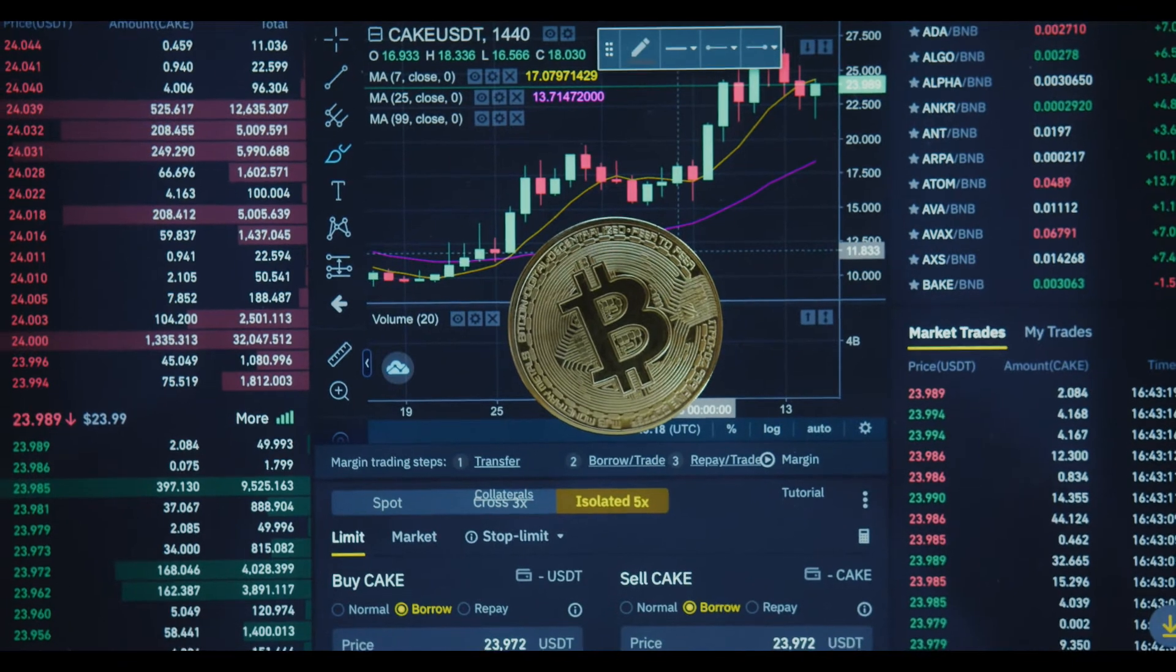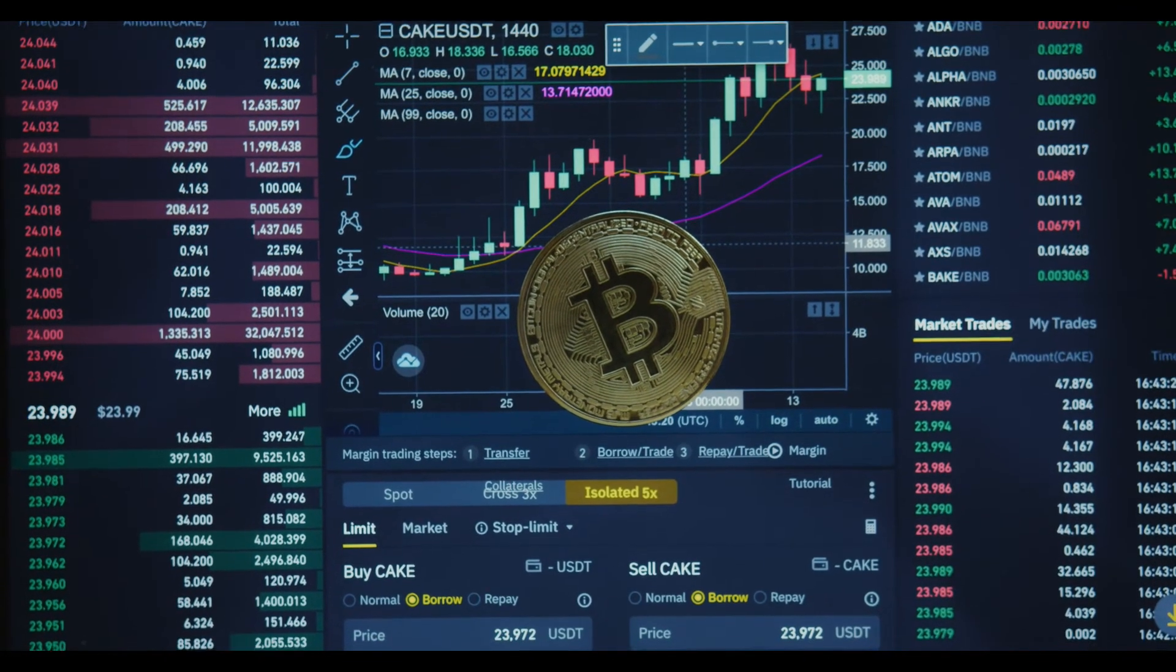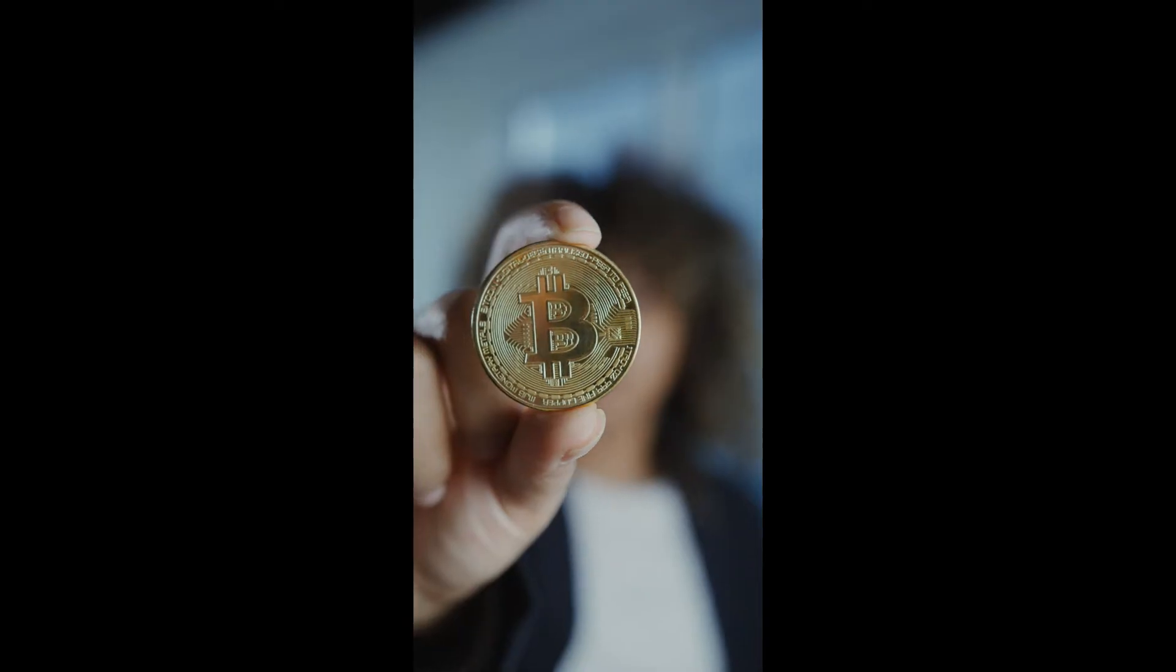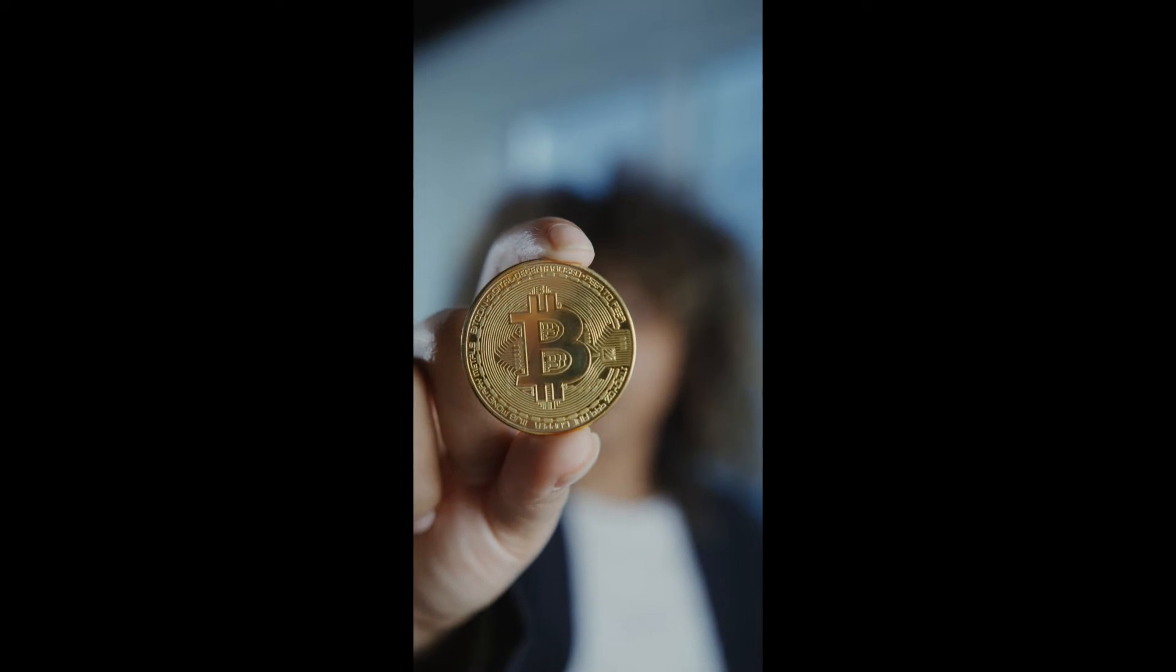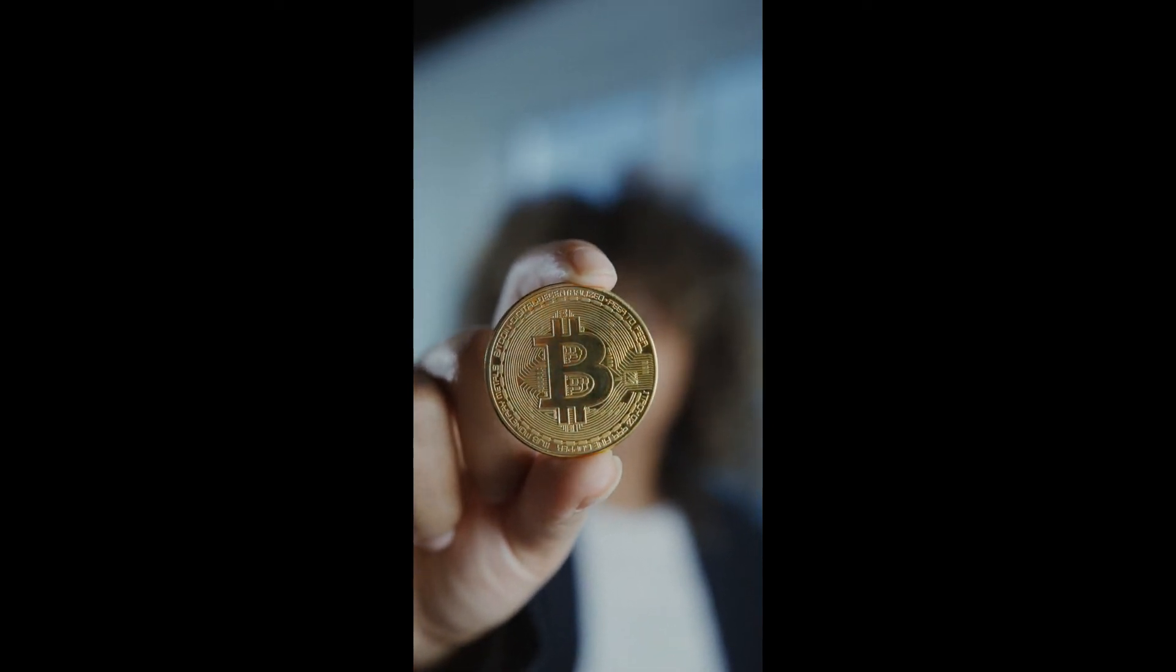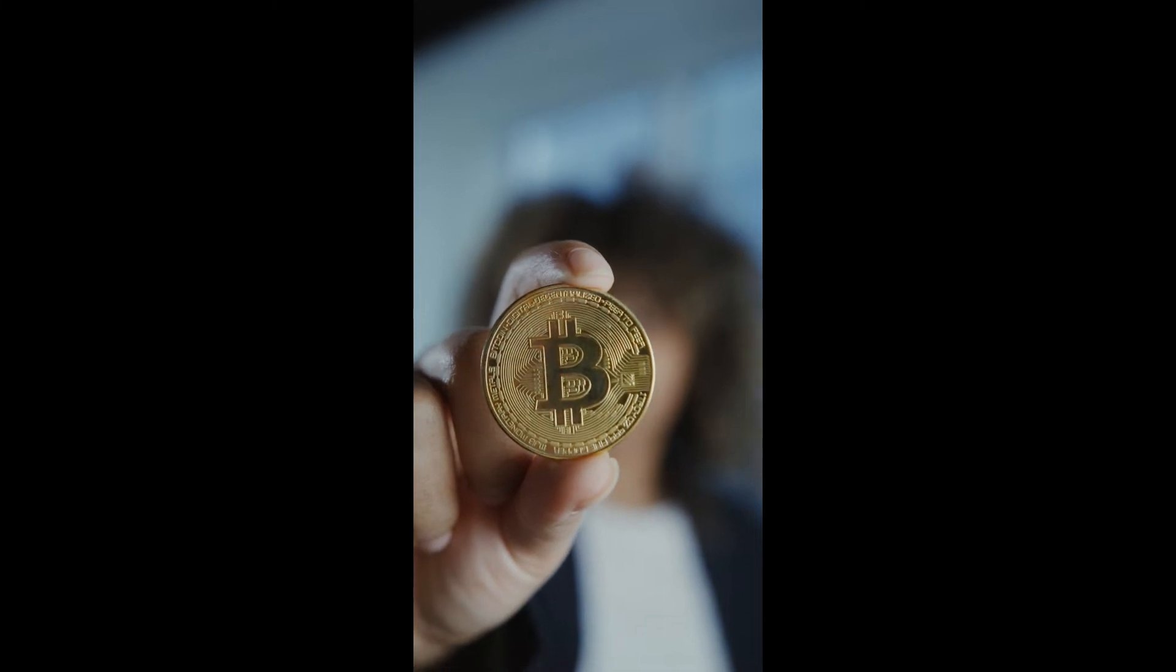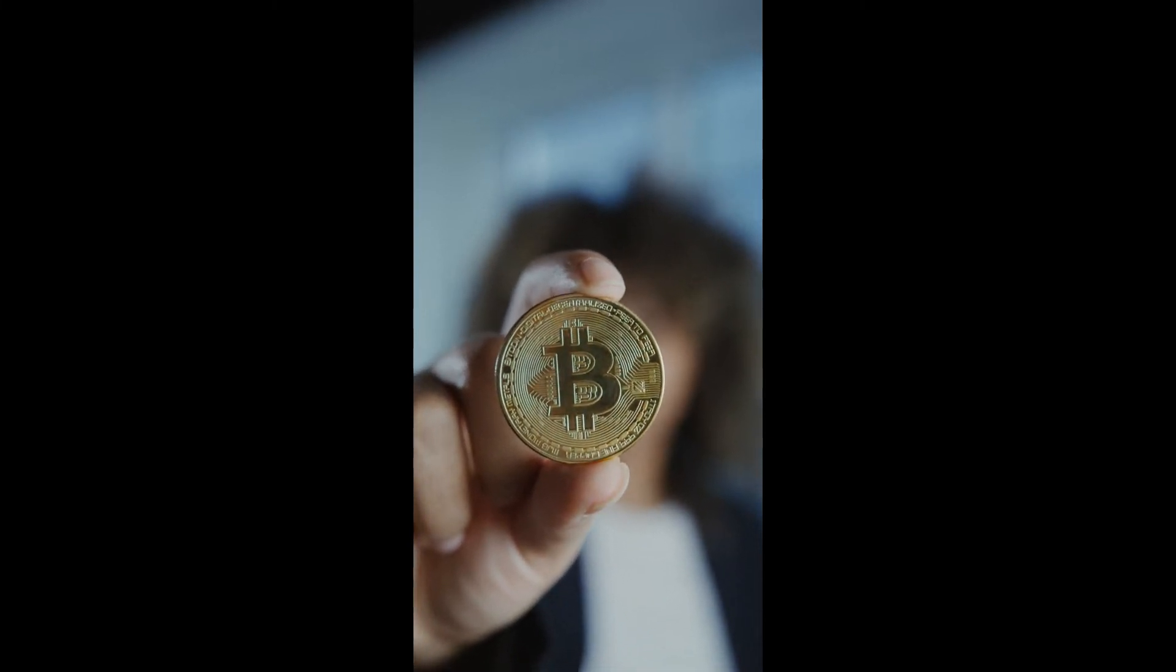Quant price prediction forecast 2029. As per the forecast and technical analysis, in 2029 the price of Quant is expected to reach at a minimum price value of $2,665.88. The QNT price can reach a maximum price value of $3,076.93 with the average value of $2,738.40.